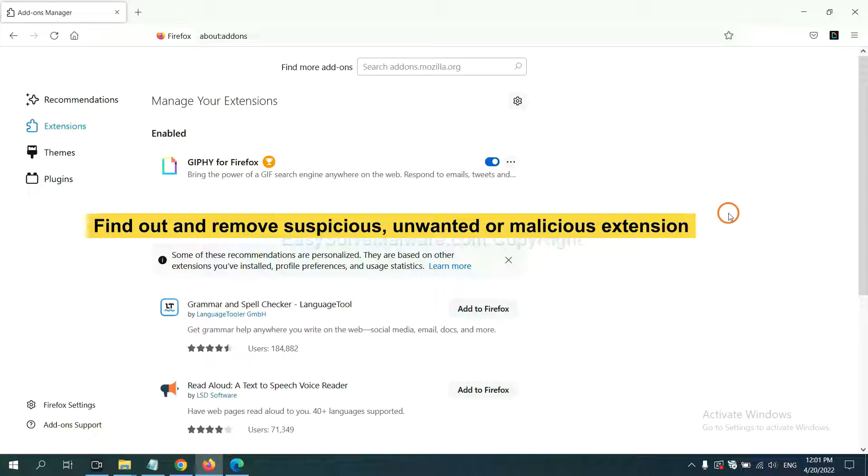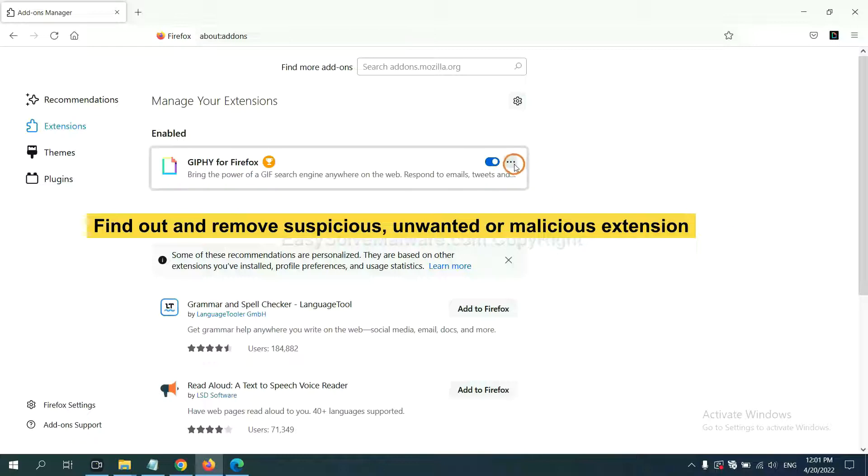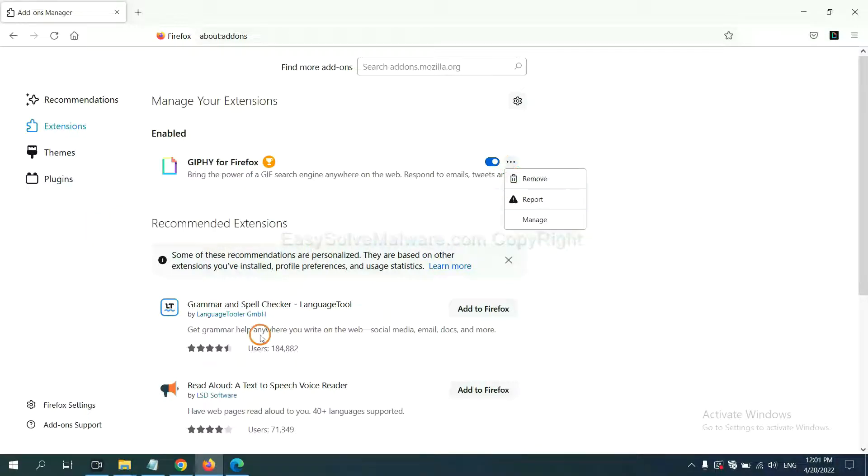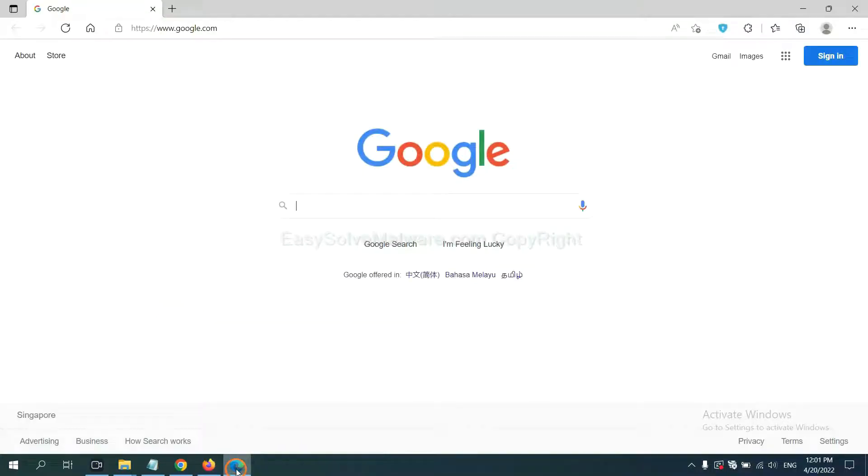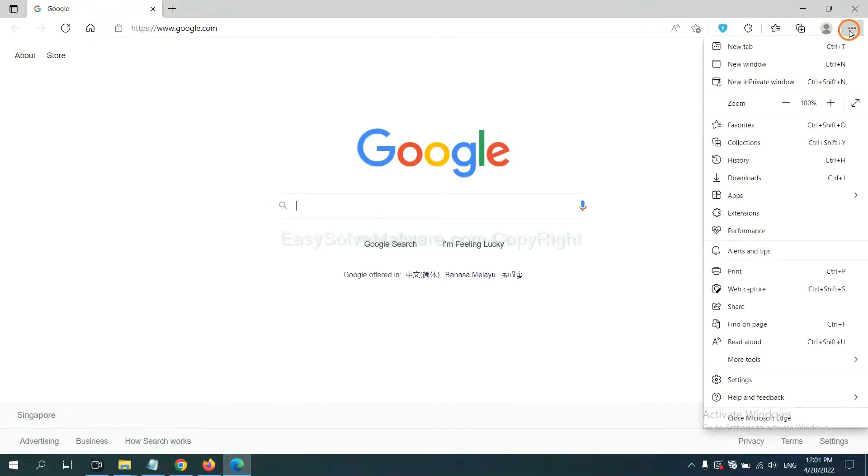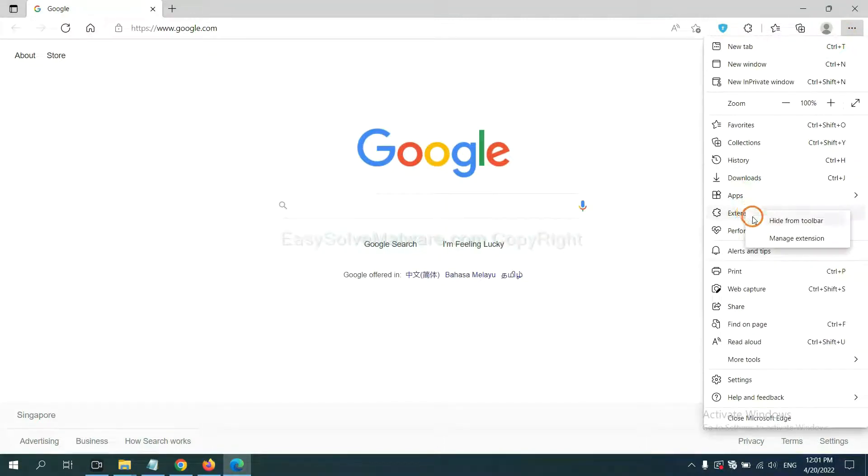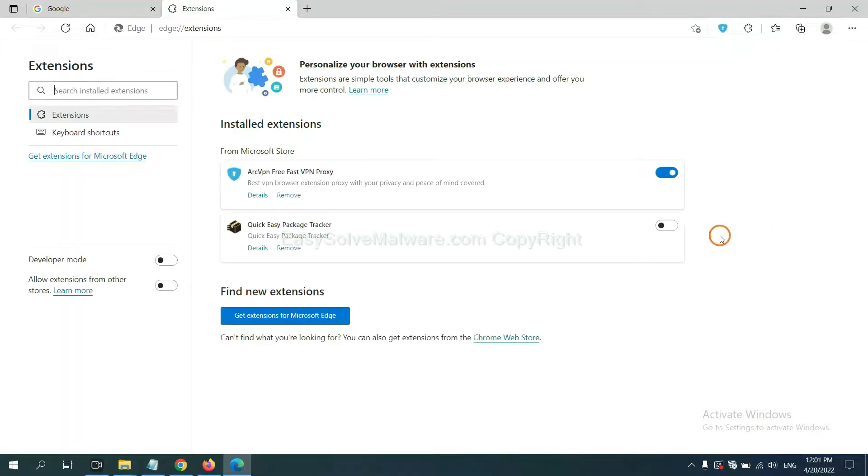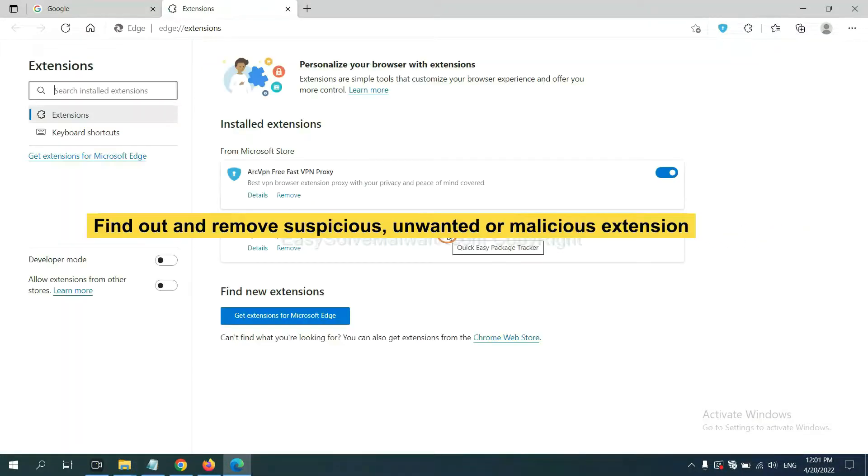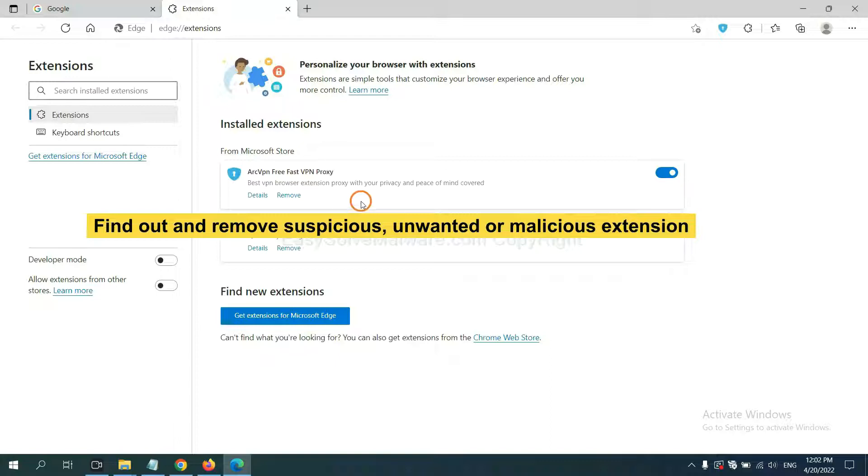On Microsoft Edge browser, click the menu button. Now right click on extension and click manage extension. Now delete all the suspicious or unwanted extensions. Click remove.